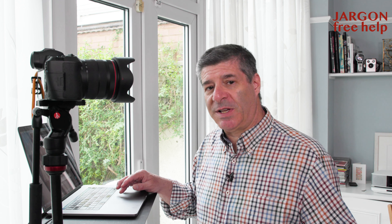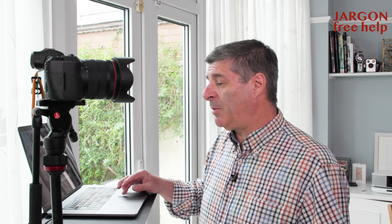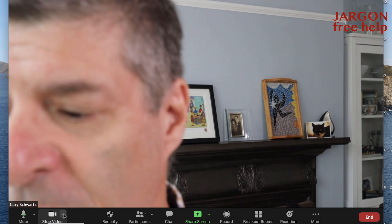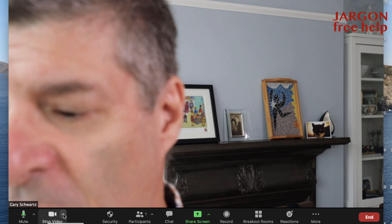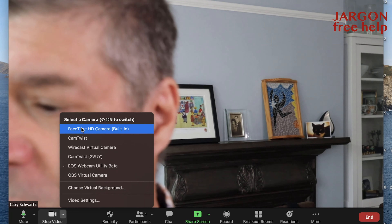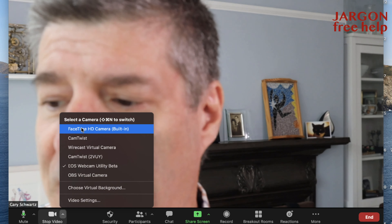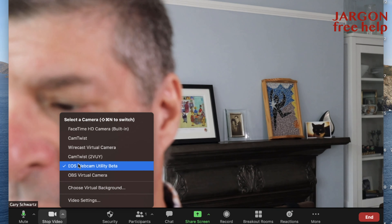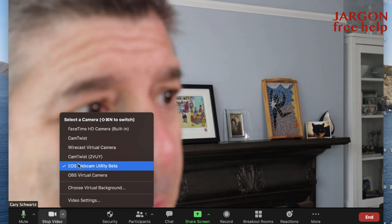So if you're using Zoom — and the same works on other bits of software as well, but Zoom is incredibly popular at the moment — if you want to choose the camera, you can actually, when you're in a meeting or in a webinar, over here where it says stop video, you've got the arrow next to it where you can choose the camera. So you can choose the FaceTime HD camera — on a Mac, but whatever camera you've got — or the EOS Webcam Utility beta.